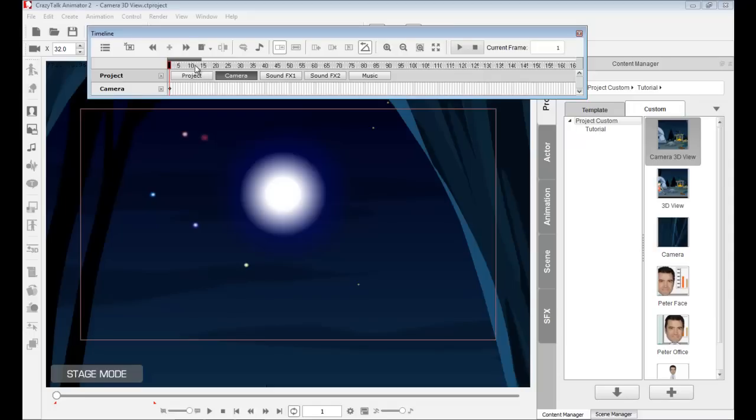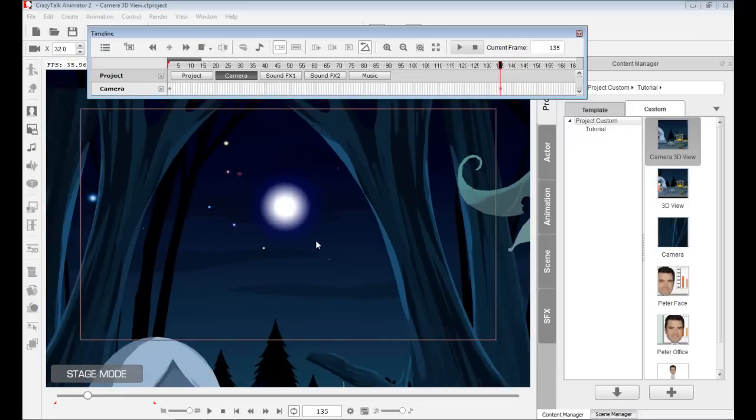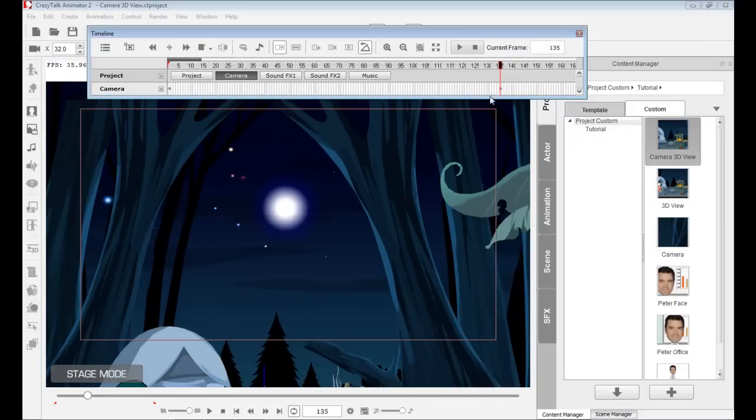When I move the timeline forward, like moving the time scrub, let's say to frame 135, right about there. And I also start moving. Once I move the time frame forward and then I move my camera, you'll see that a keyframe will automatically be set in there. So, let me zoom out. You see that keyframe was already set in.